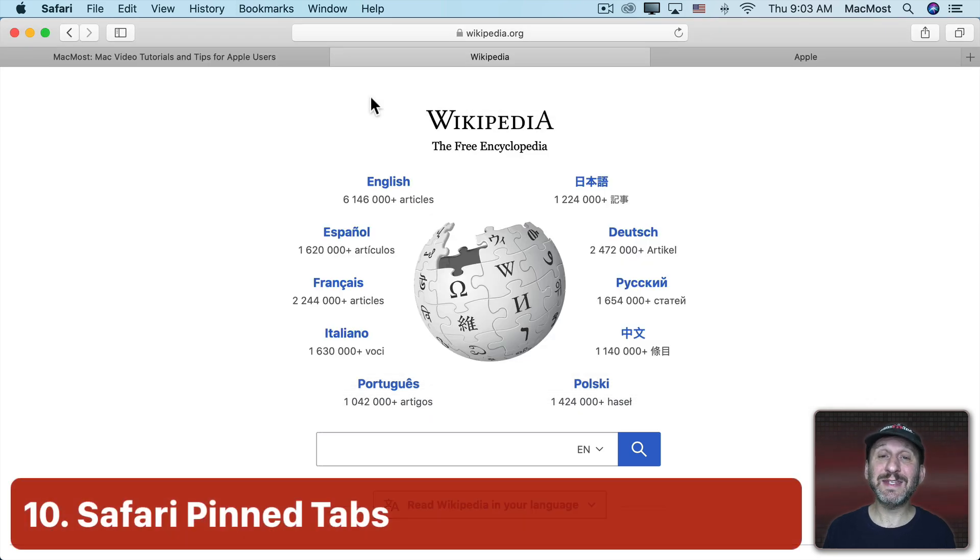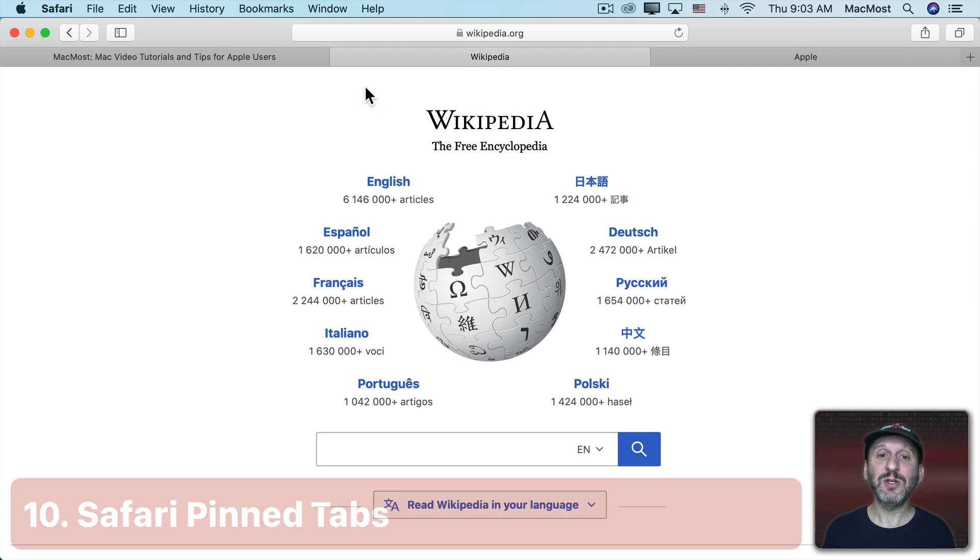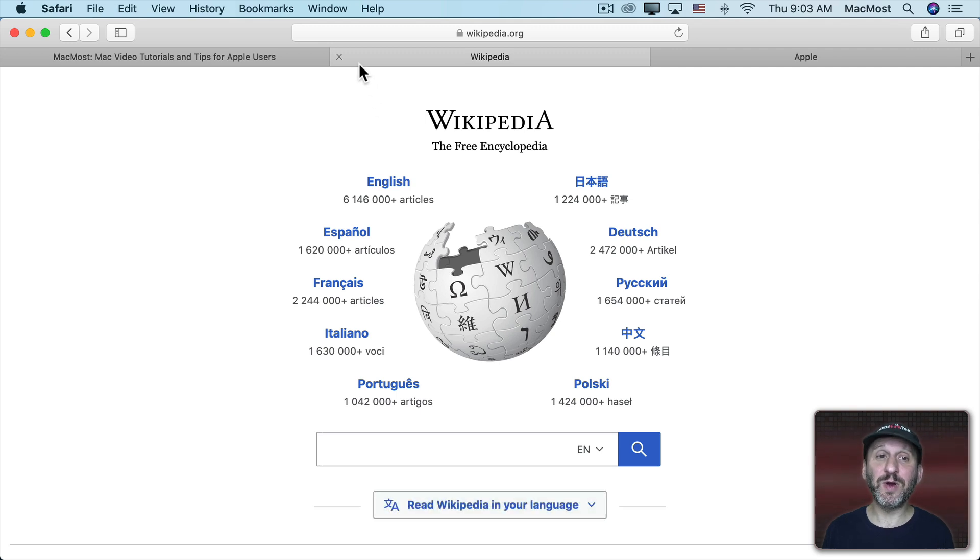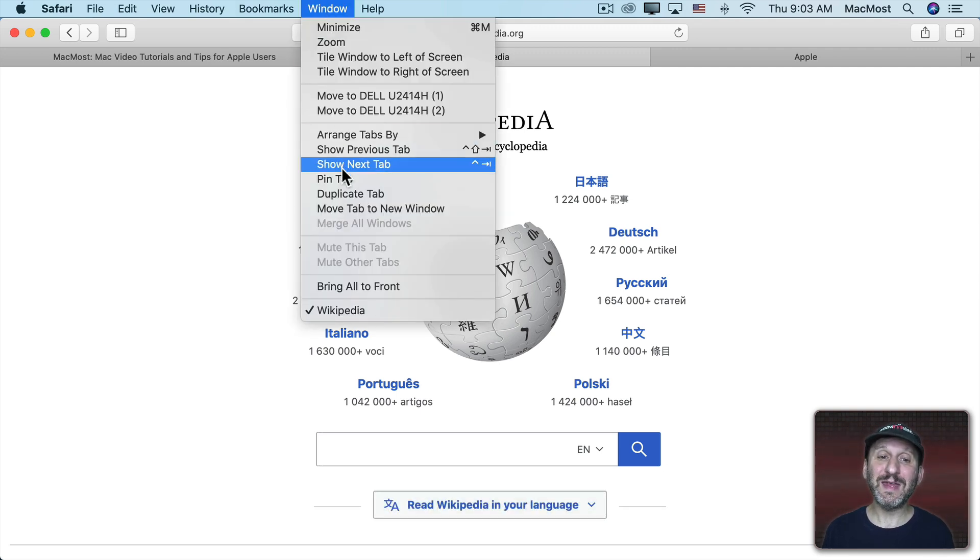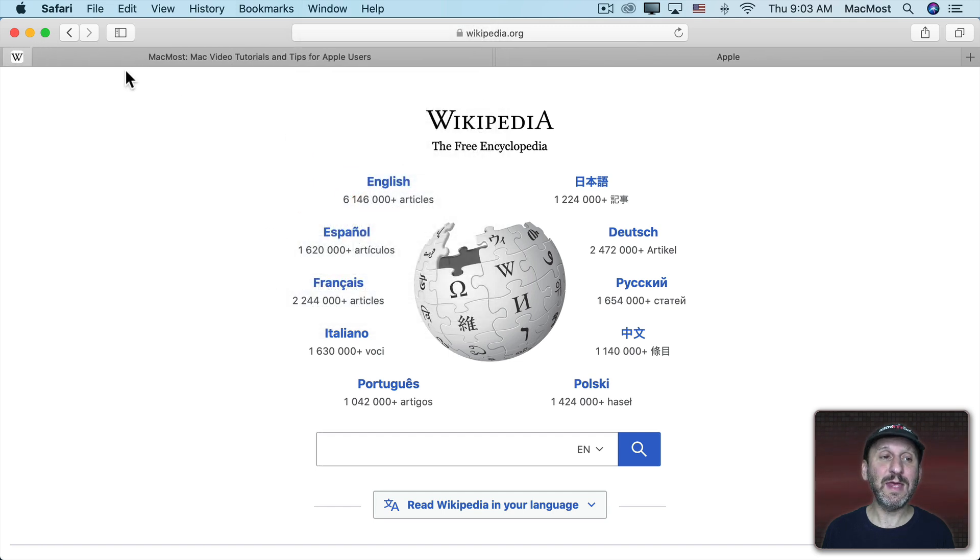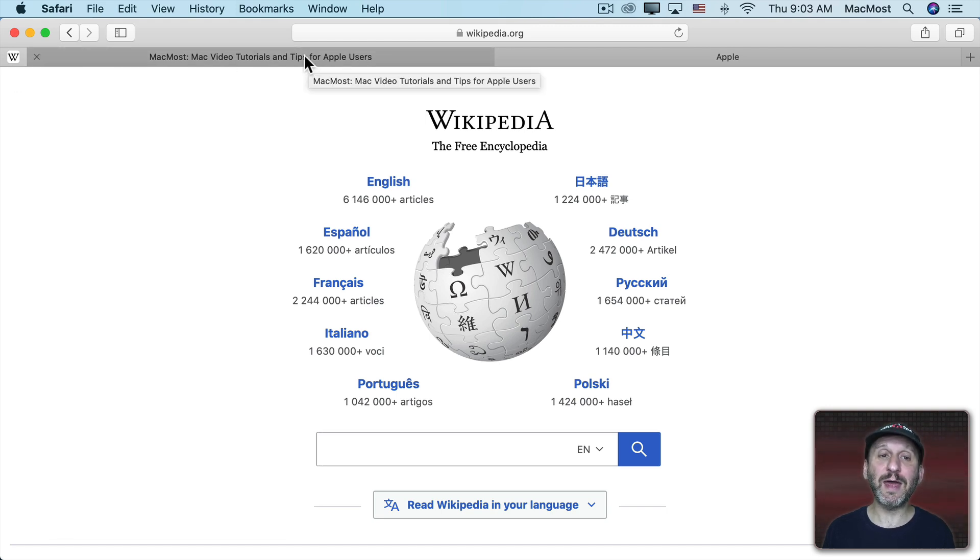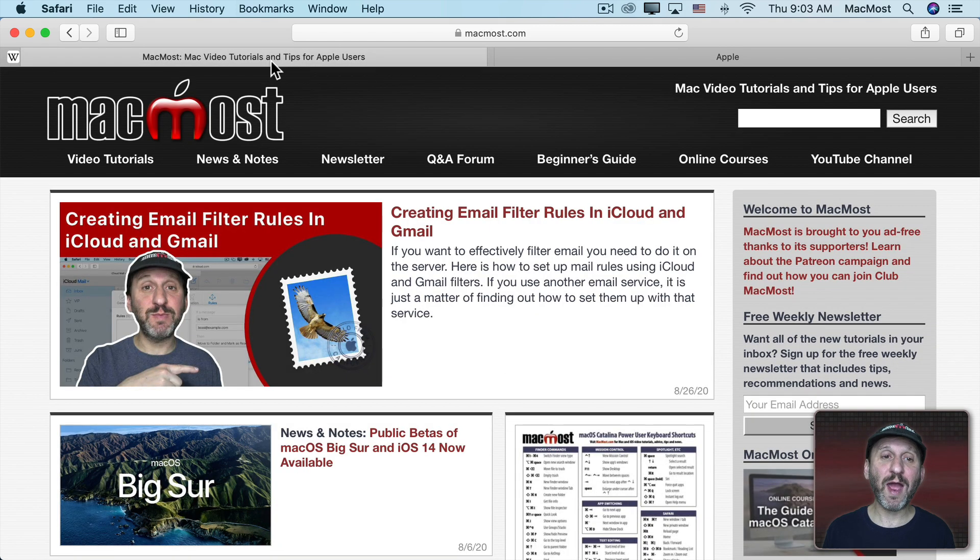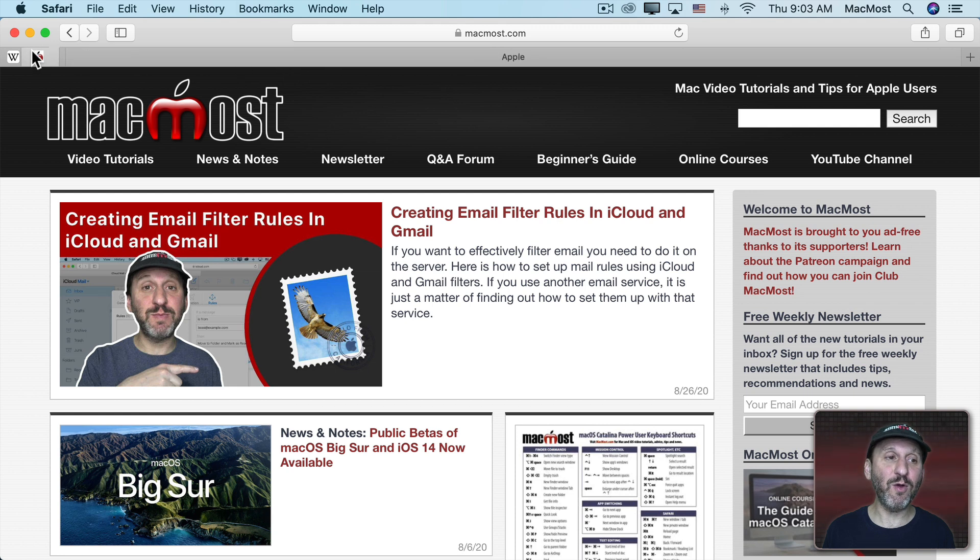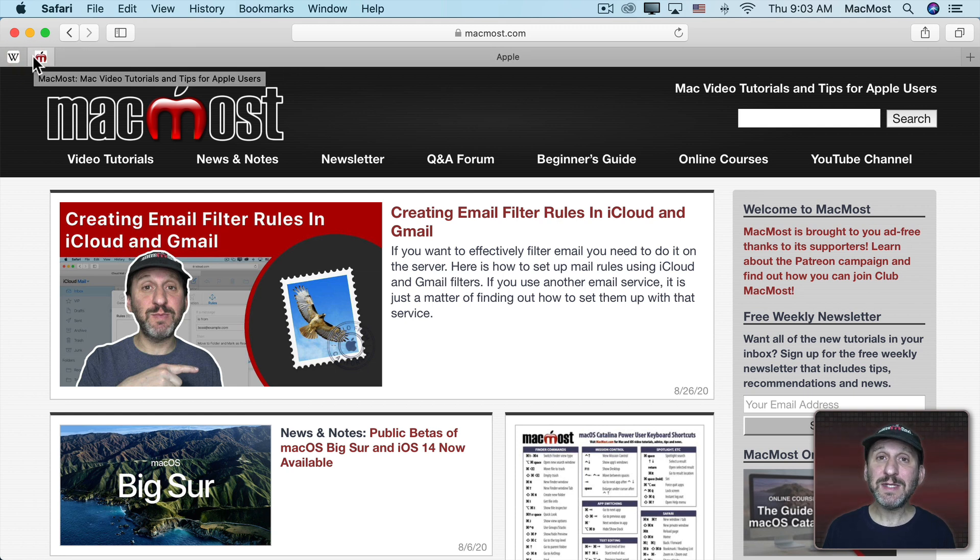Now another unique tab function to Safari is to pin tabs. So you can pin tabs one of many ways. You can go to Window and then Pin Tab and then it pins it here on the left. So it shrinks it down to just icon size and puts it here on the left.